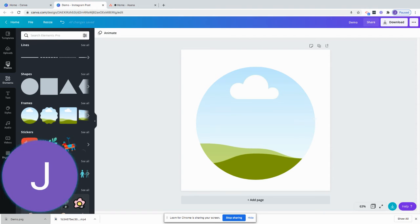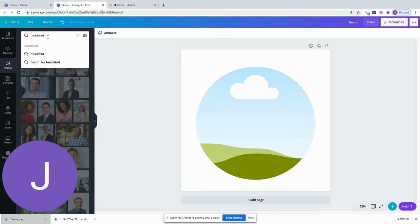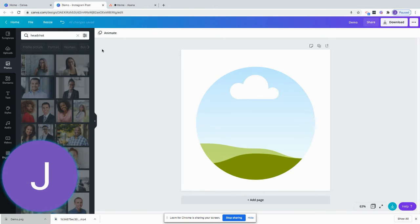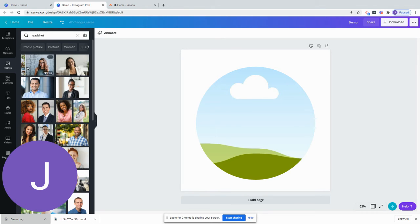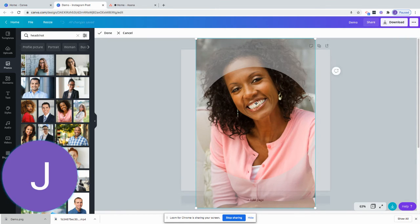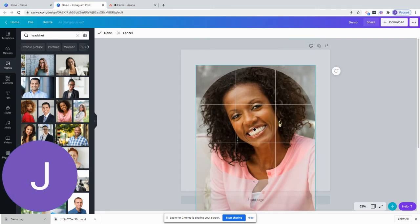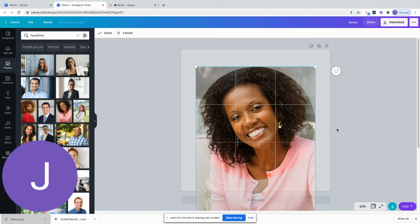For this I'm going to find a stock photo. I already typed it in here, so you would just type in headshot and then just pick one that you want to use. You would just drag it and then double click on it to pull it down so it is centered.